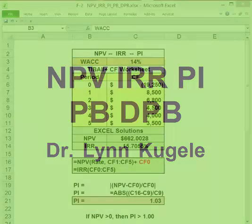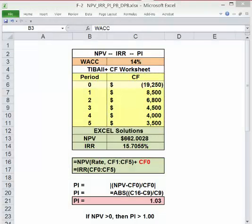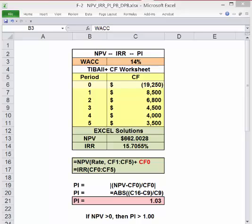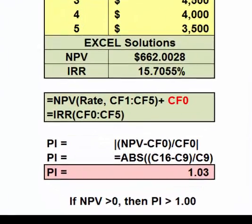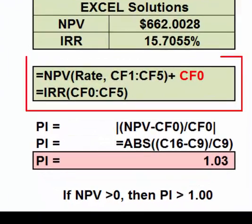In this tutorial, we're going to cover finding these metrics manually. We're going to use the same cash flow stream we used in the NPV and IRR tutorial. We've already covered finding NPV and IRR in the TI. Excel has built-in functions for both, which are shown here. Note: the NPV function in Excel must exclude cash flow zero from the range.